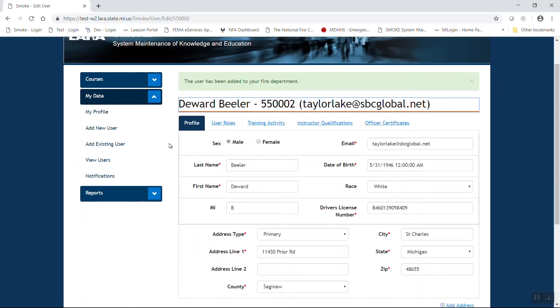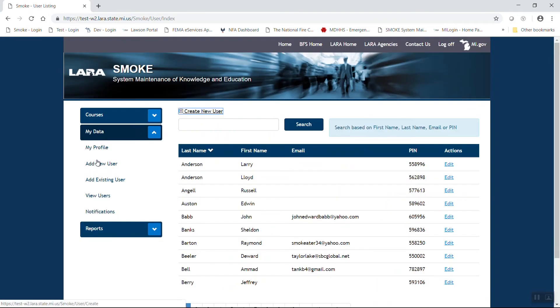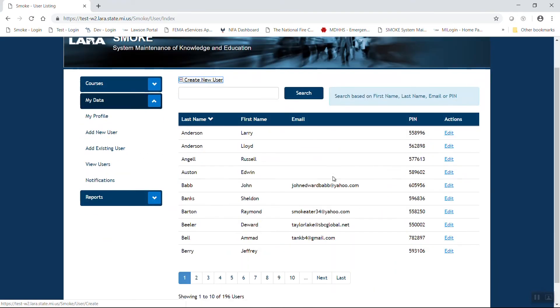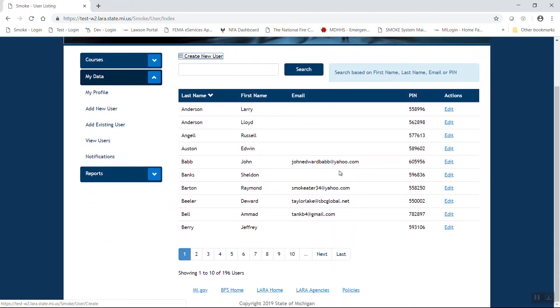To view your roster to determine that folks have been added to your roster, that is the view users function on the left. This will give you an alphabetical list, 10 listings at a time for those firefighters that are affiliated with your fire department.